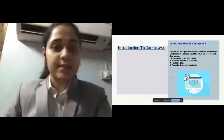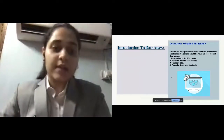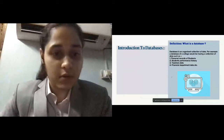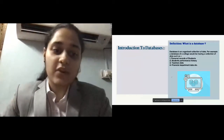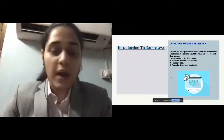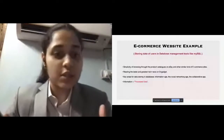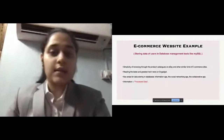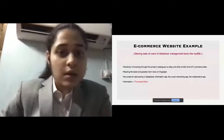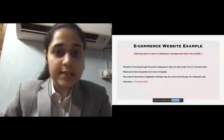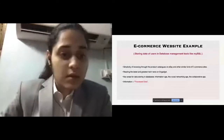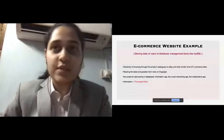Let me tell you a story. It's a Saturday morning as I type these words into a word processor. I have a browser running in the background with an eBay page open in one tab and Engadget in another. The sheer simplicity of browsing through product catalogs on eBay or reading the latest tech news on Engadget is live proof of the power of databases — all the data of each and every user stored in a database management tool like MySQL.